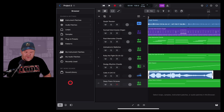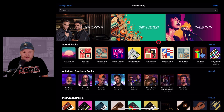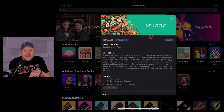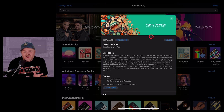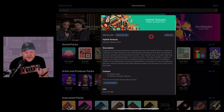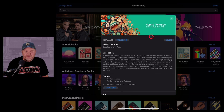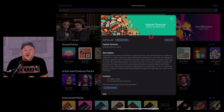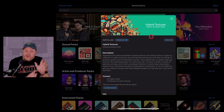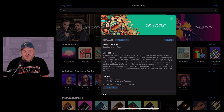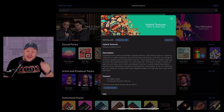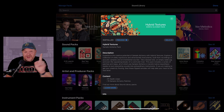There you have it — the brand new Hybrid Textures sound library with Sample Alchemy, exclusive to Logic Pro for iPad and not available in GarageBand iOS. If you've got Logic Pro, upgrade to version 1.1 and download this pack. Check out the complete list of tutorials linked in the description to learn more about Logic Pro for iPad, and I'll see you next time.